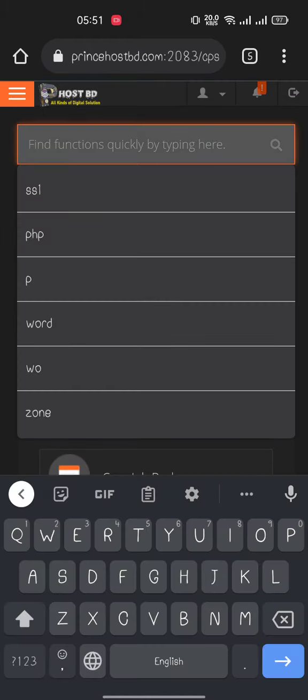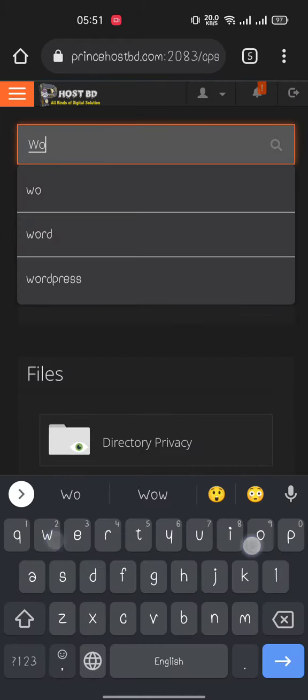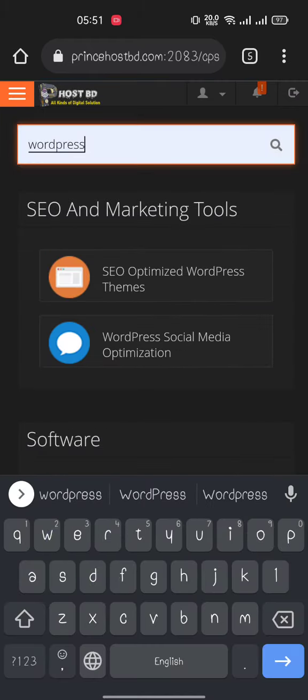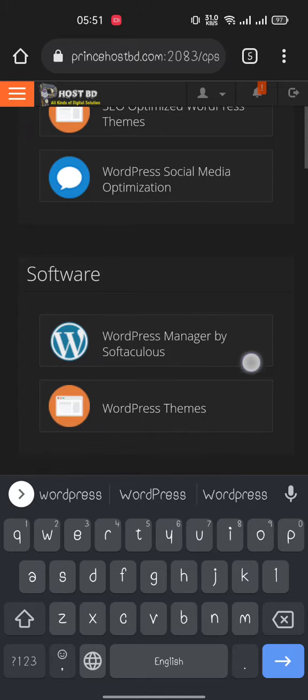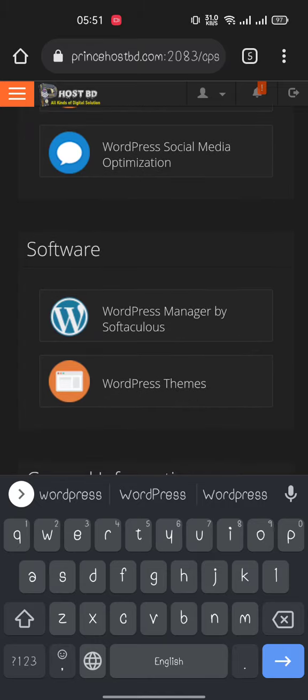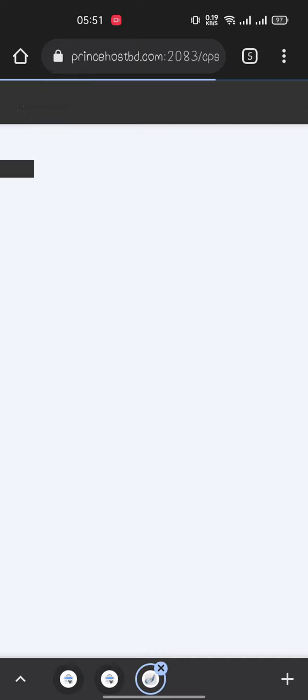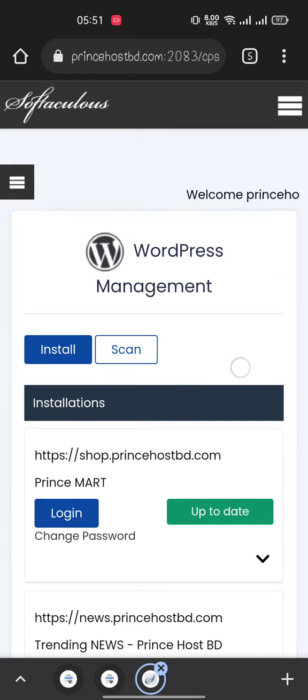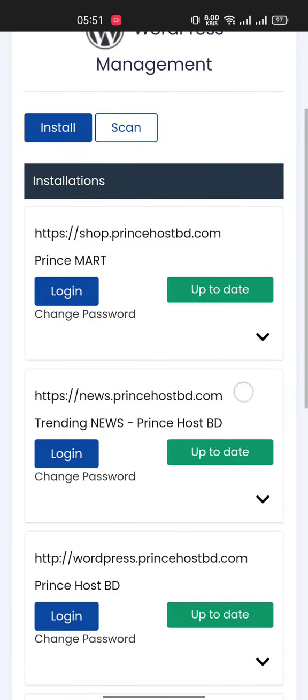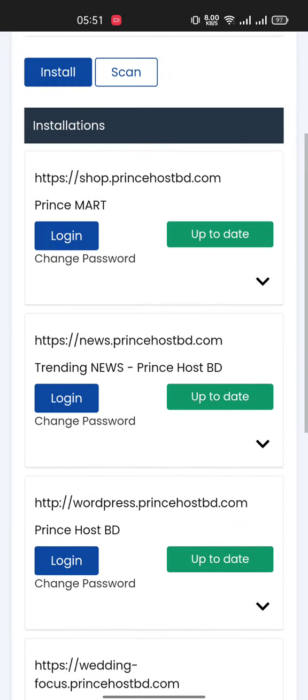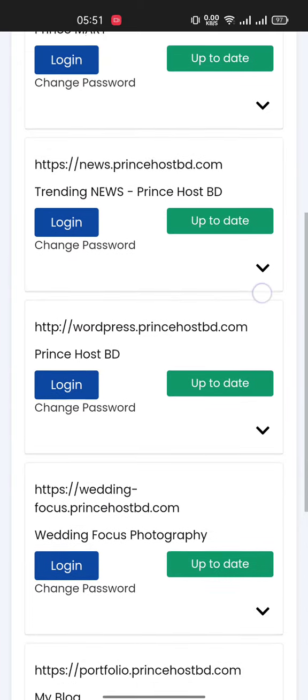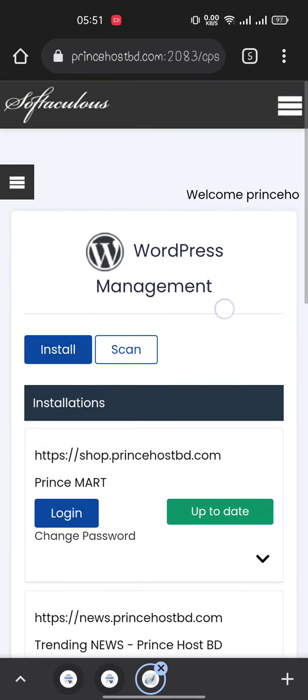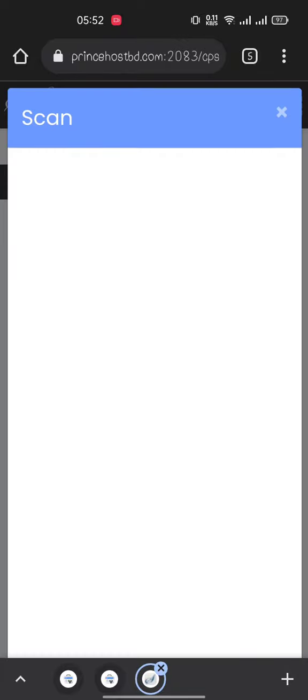Click here, search for WordPress, then you will find WordPress Manager by Softaculous. Click here. You will find all of your WordPress installations under this cPanel. If you don't find your WordPress here,